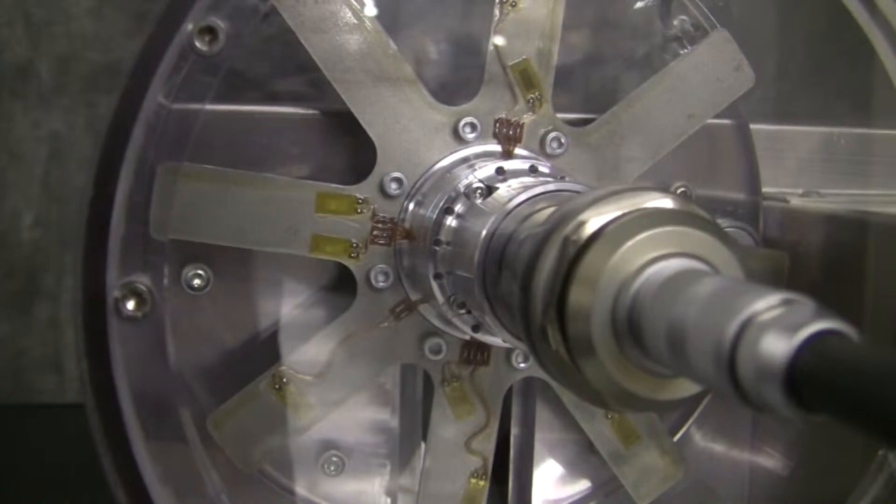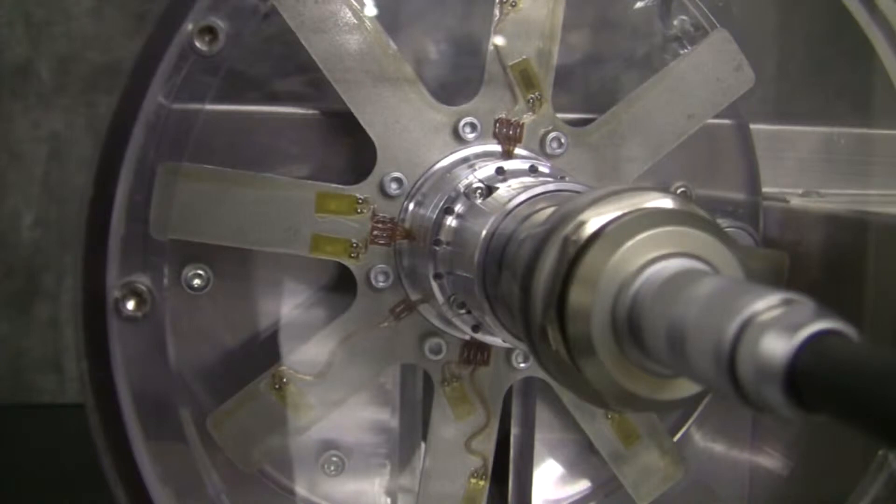We will measure the dynamic strain on the instrumented blades as the rotor accelerates and decelerates. An optical speed sensor, not visible, will measure the speed of the rotor.